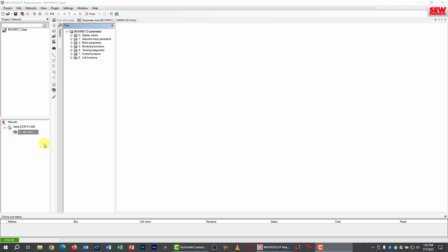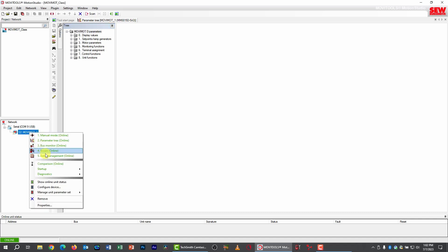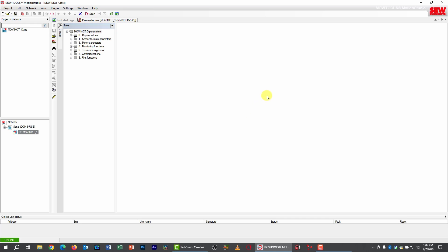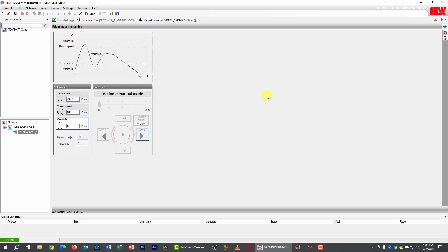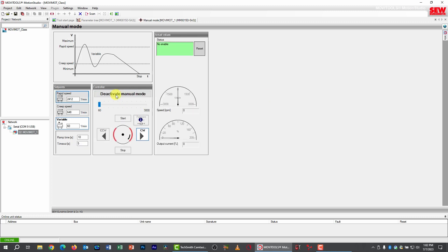So let's go ahead and fire up Manual Mode and I'll show you some of its features. You need to go over to your Movimod under your network scan, right click on it, pick Startup, and then pick Manual Mode. The Manual Mode tool will pop open here. And the first thing we have to do is activate it, so we click the Activate Manual Mode button.